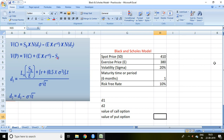Good evening friends. Today I'll talk about the calculation of call option and put option using the Black-Scholes model in Excel. When you see the formula for the value of a call option and the value of a put option, these are given here.